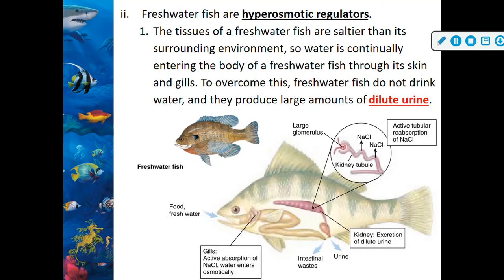Freshwater fish, by contrast, are hyper-osmotic regulators. They constantly try to take in any amounts of salts they can, so they don't really drink water. But they produce large amounts of dilute urine, and they don't excrete as much salt as their marine counterparts.